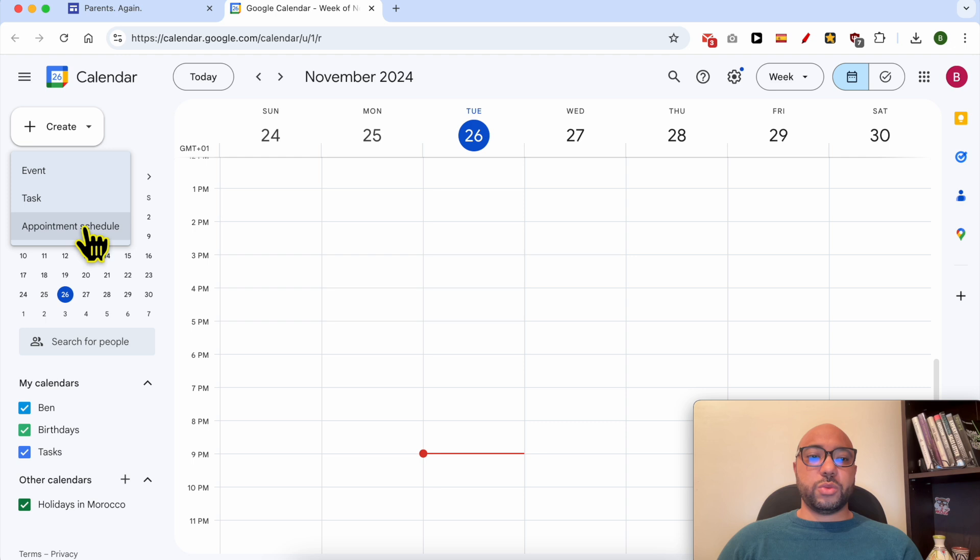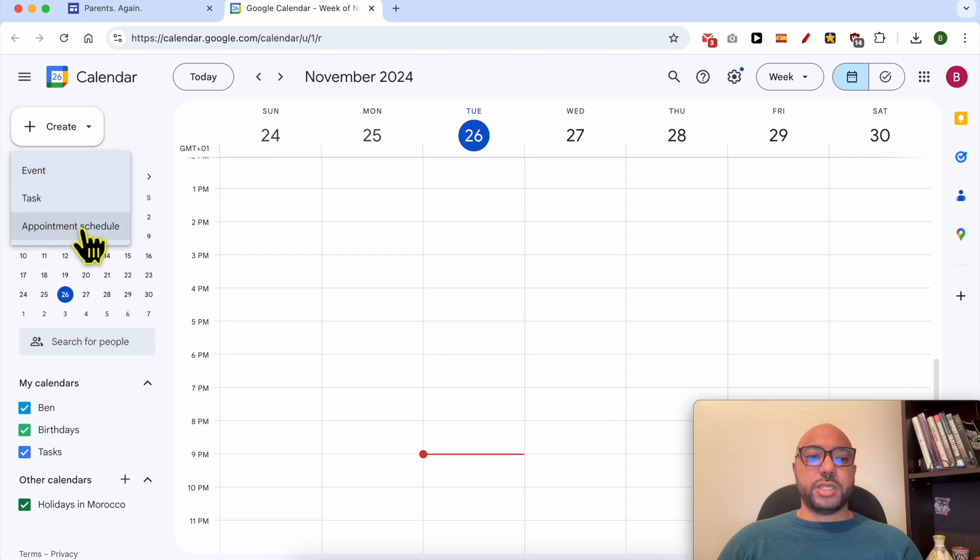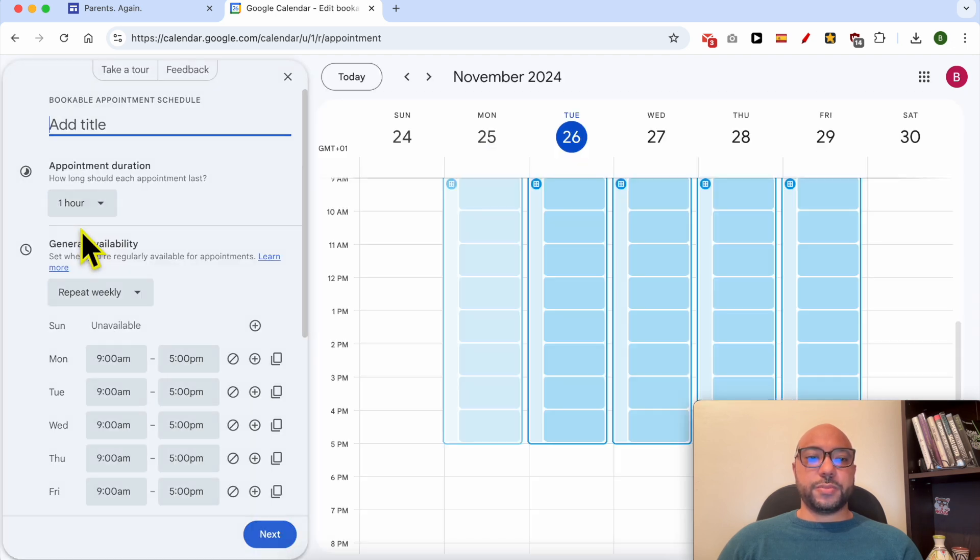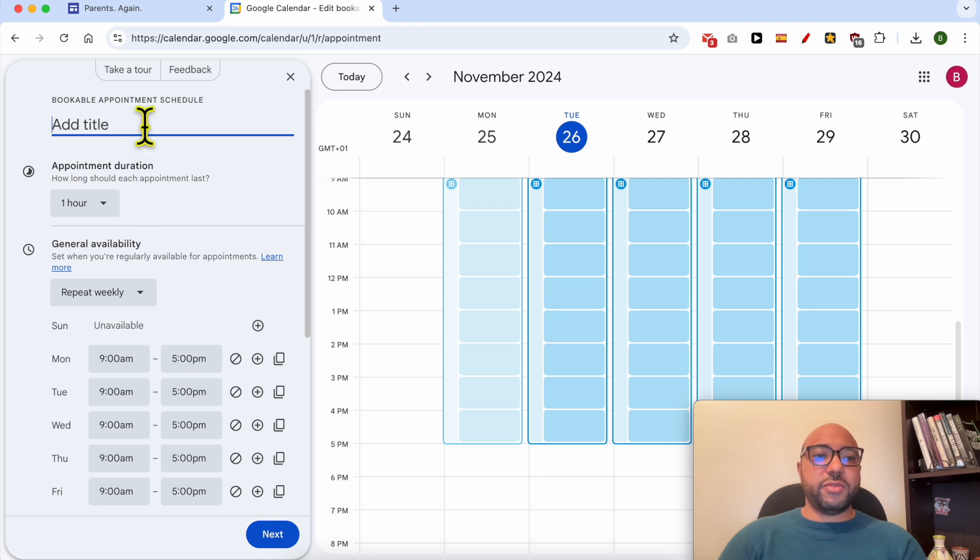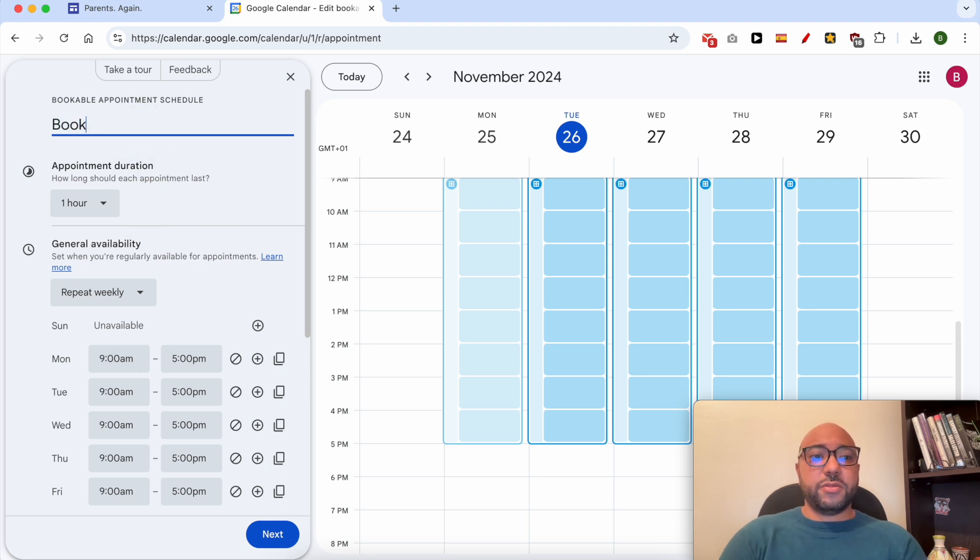Just click on Create, then select Appointment Schedule. A new window slides in. Give your appointment system a name, for example 'book an hour with me'.